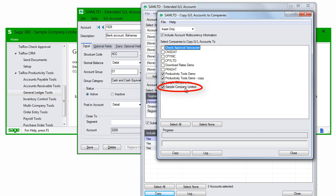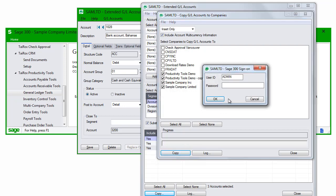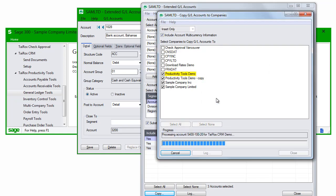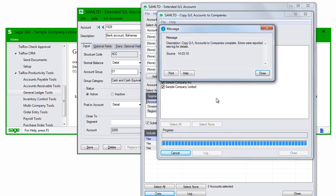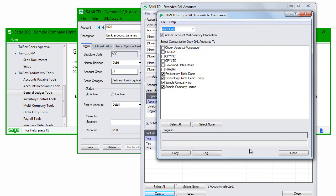When I click Copy on the Companies screen and enter credentials, the operation is performed. Like most Tyrox products that perform potentially large changes, Extended GL Accounts keeps a log of all changes, which you can see here.